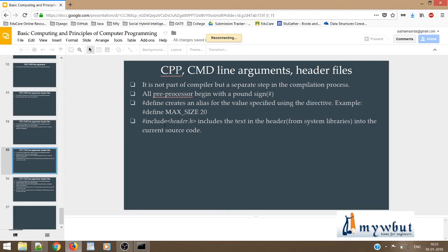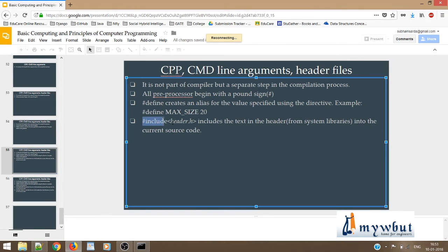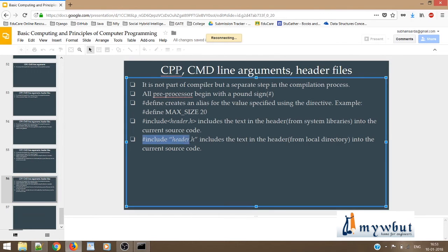Another important thing: until now, in order to include header files, we've written #include <stdio.h> with angle brackets. This tells the compiler to go to the system library folder and look for that header file there. But when you write #include "header.h" with double quotes, it tells the compiler to look for the header file inside your local or present working directory.